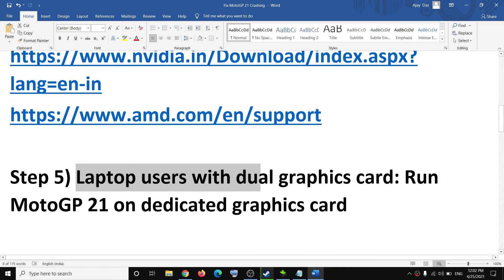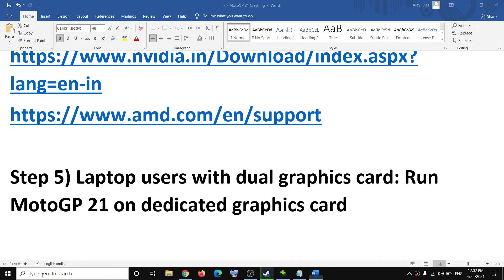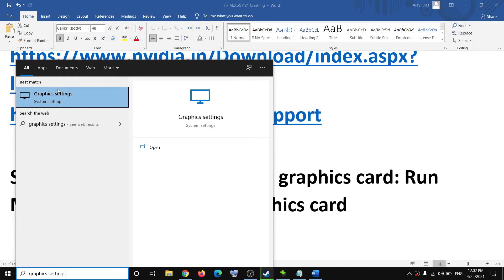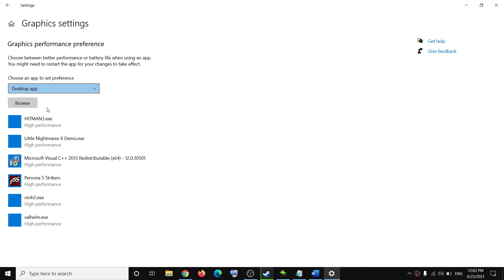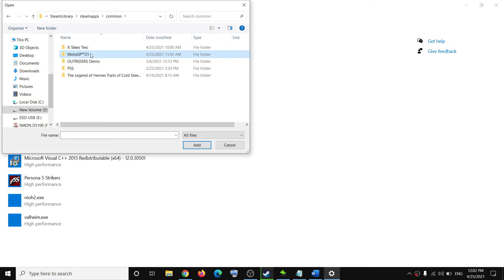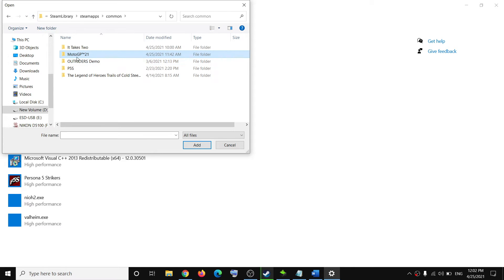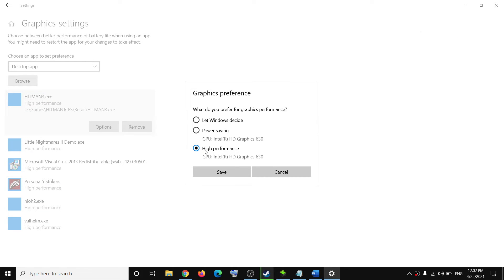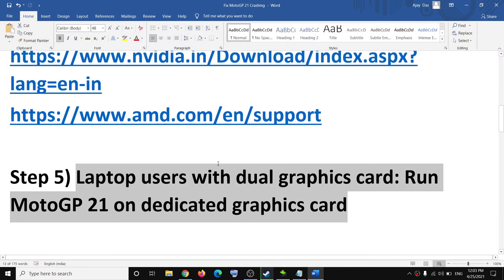The next step is for laptop users with a dual graphics card. If your computer has a dual graphics card, type Graphics Settings in the Windows search box and click on it. Click on Browse, then go to the game installation folder — open the Steam folder, Steam apps, the common folder, and then the MotoGP 21 folder — and select the game .exe file. Once the game .exe file is added, click on Options, select High Performance, and then click on Save. Then try to launch the game.